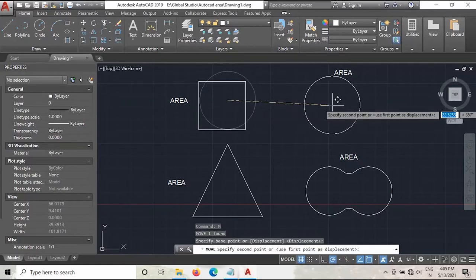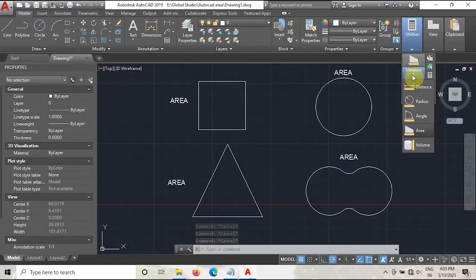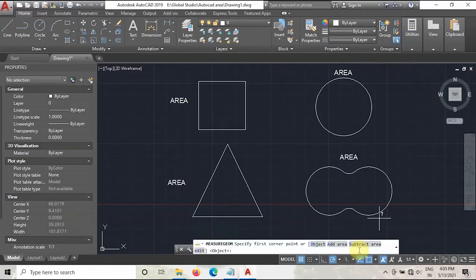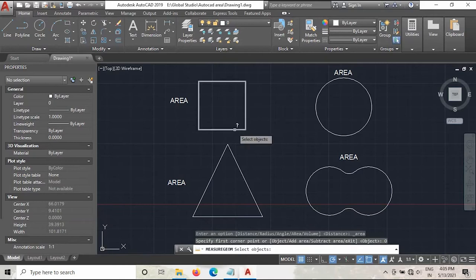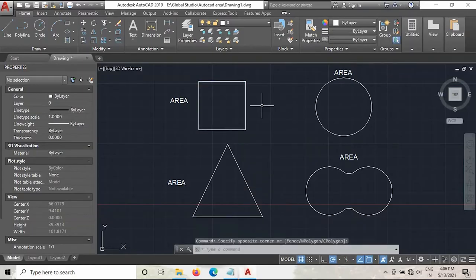I will switch these models now. Go to Utilities, go to Measure, and take the Area option. As you can see there are four options available: Object, Add Area, Subtract Area, and Exit. To measure the area, click on the Object option and then select the rectangle. As you can see, the area is calculated as 100 mm square. Now there is one more method to calculate this area.